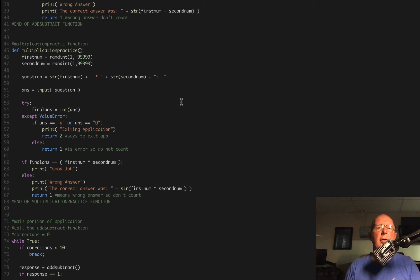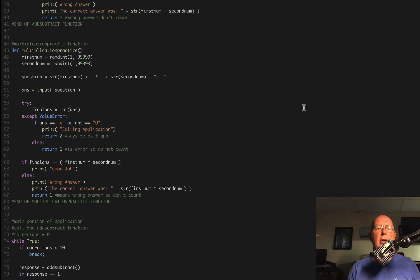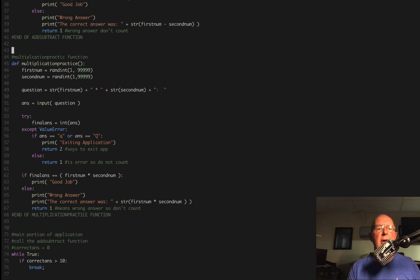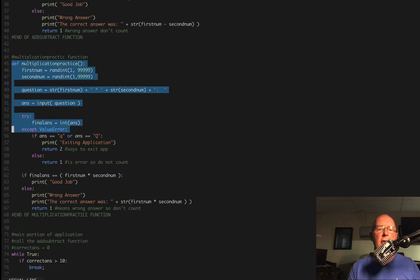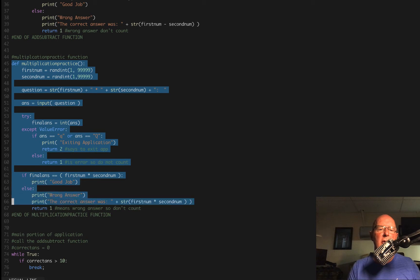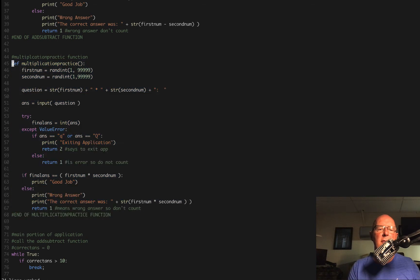In this video we're going to take a look at our multiplication tables. Let's first grab the code that we think we're going to copy. The multiplication practice is going to be a good first step. So we're going to grab it, copy it, and make a new function down here.